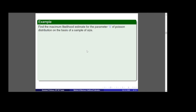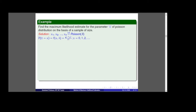Now we go to the example. Find the maximum likelihood estimate for the parameter lambda of a Poisson distribution on the basis of sample size n. Solution: let x1, x2, ..., xn be a random sample of size n with the Poisson distribution with parameter lambda. Since the Poisson distribution is discrete, we write the probability mass function: P(X = x) = e^(−λ) · λ^x / x!, for x = 0, 1, 2, ... This is written as f(x, λ), where lambda is the unknown parameter.